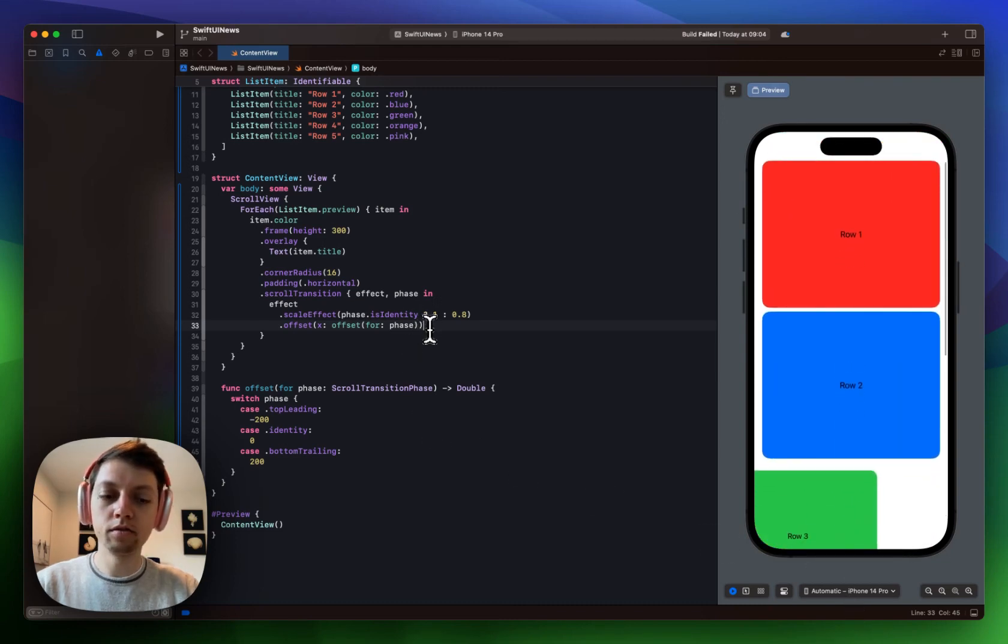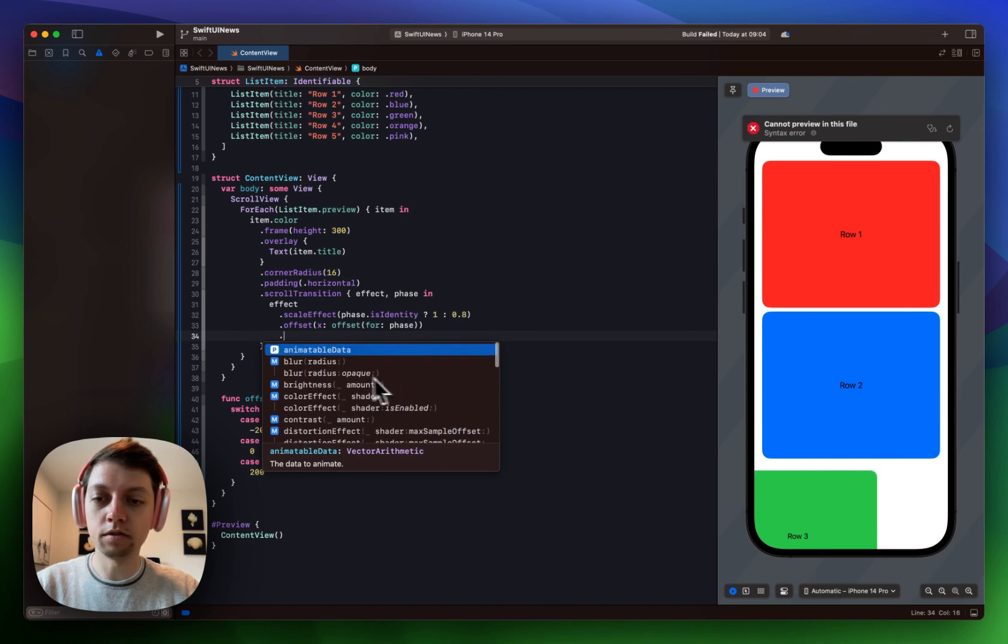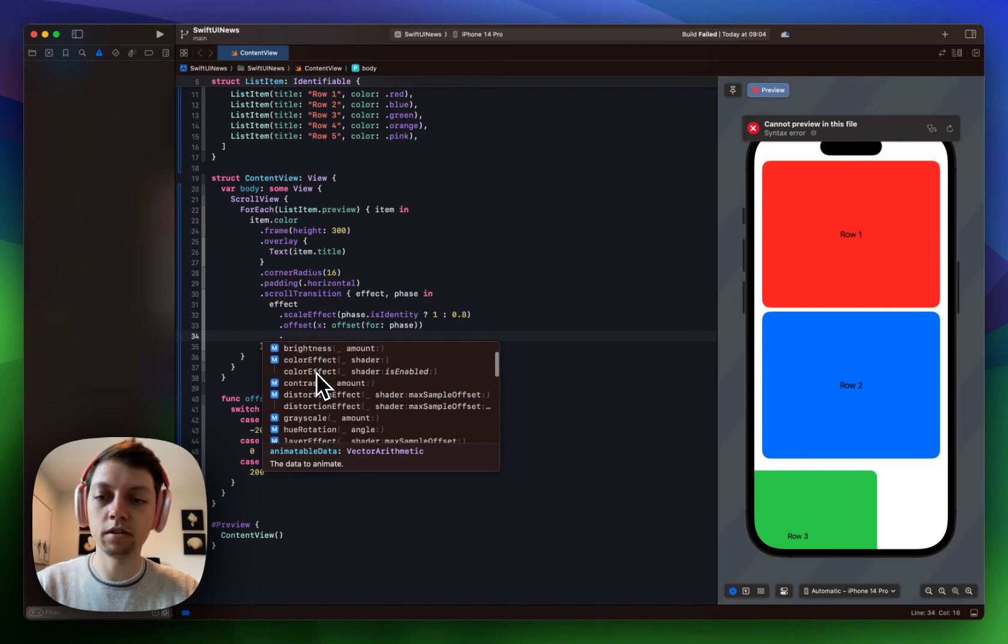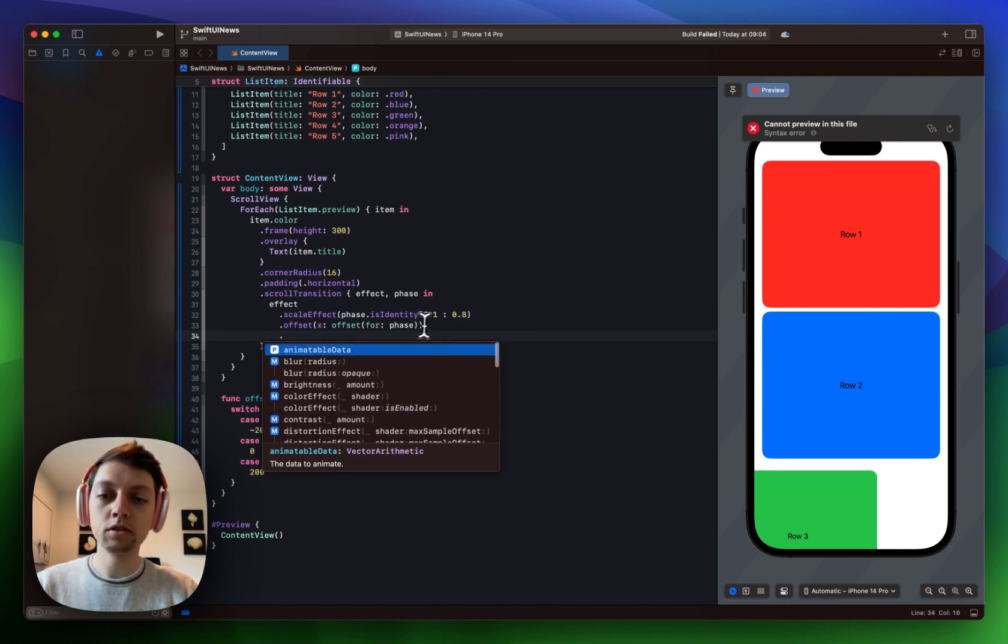And then of course you can change these with all of the other different kinds of effects with blurs, color effects, distortions and so on. There's really a lot you can do with this but it's a super simple API in my opinion.